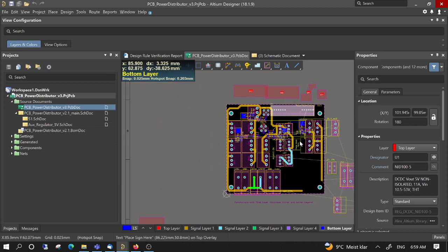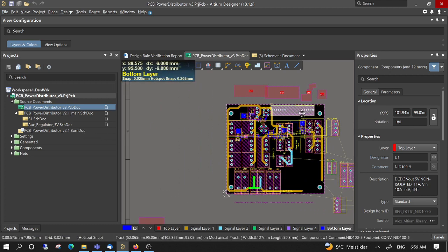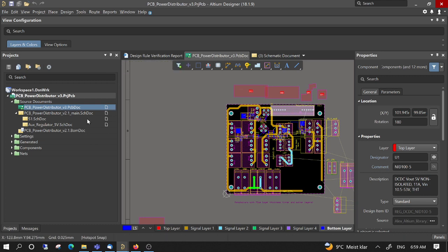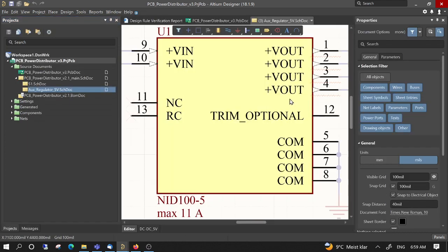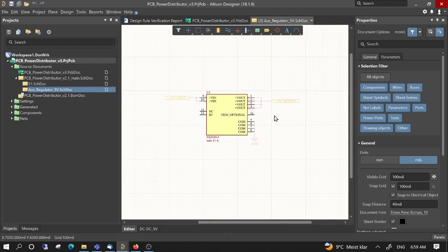So we press Escape to leave this selection mode and then go to aux regulator 5 volts. So this is the component to remove.